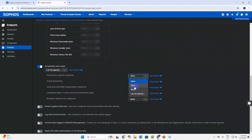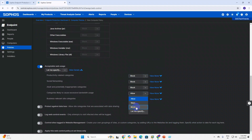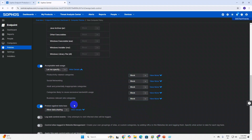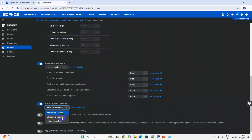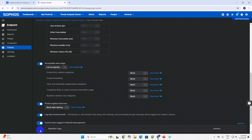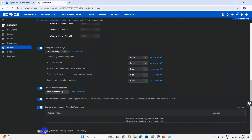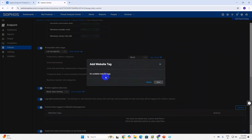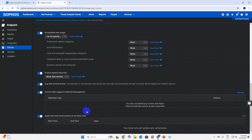Here you can allow or block. I have selected Block because this is a block policy - social media and everything I want to block. Here you can click to block all data sharing, and here you can see the Log option. If you want to allow any specific website, you need to add it here.